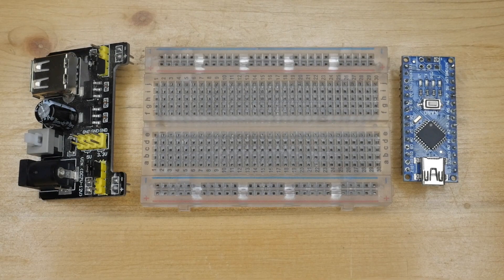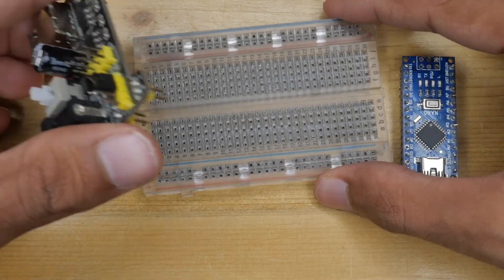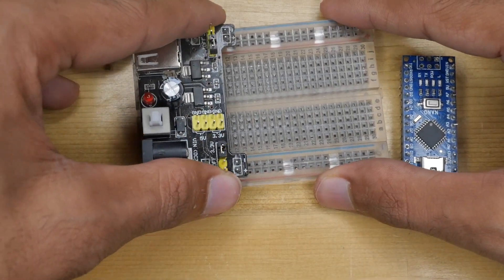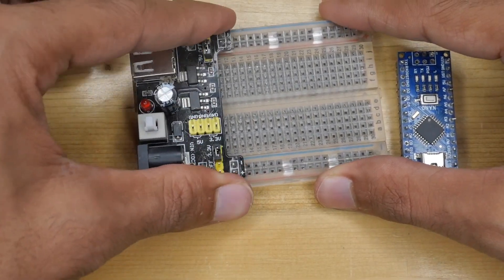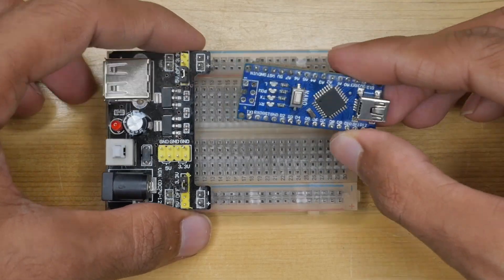Before connections let us attach the power supply module to the breadboard and Arduino Nano board to the breadboard.